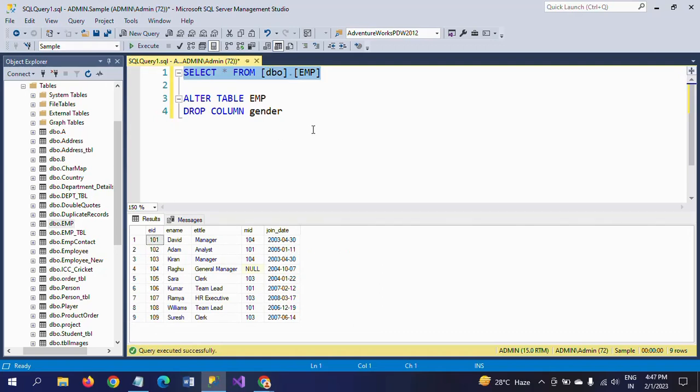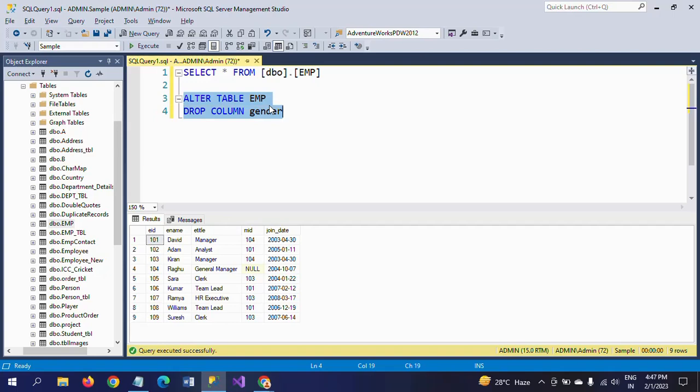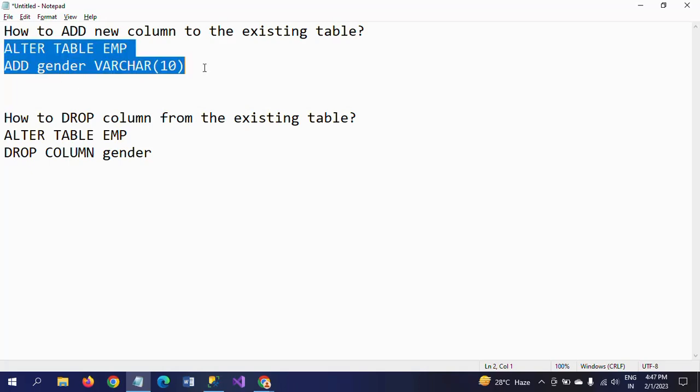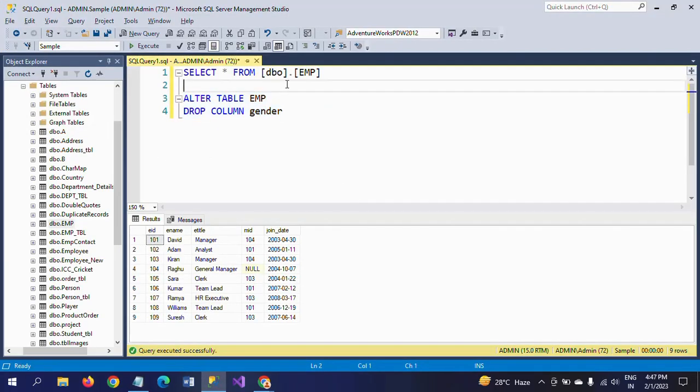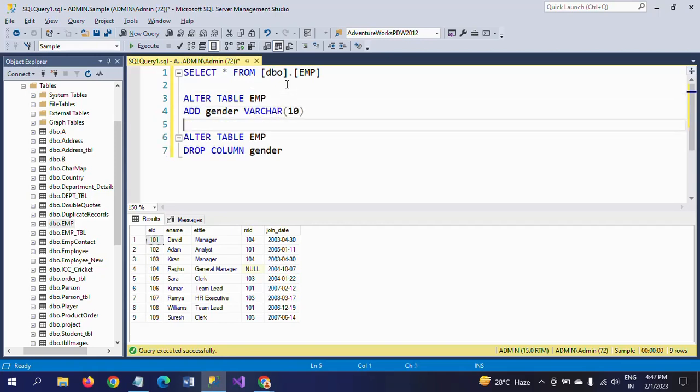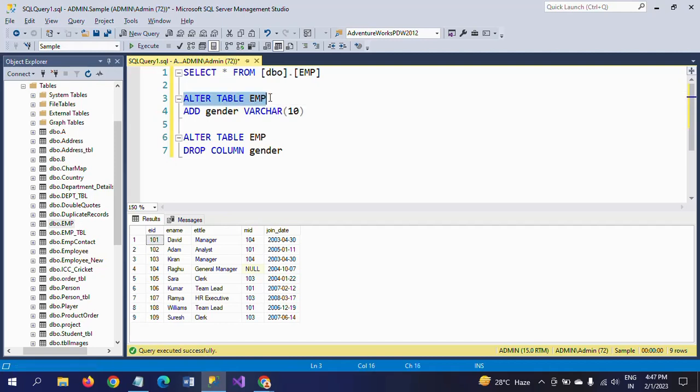You see here there is no gender column. I have to explain the difference between these two. ALTER TABLE is common for both adding a new column or for dropping a column. The first line of syntax is common: ALTER TABLE. If you want to add, just mention the ADD keyword and column name with the data type. If you want to drop, mention the DROP keyword.